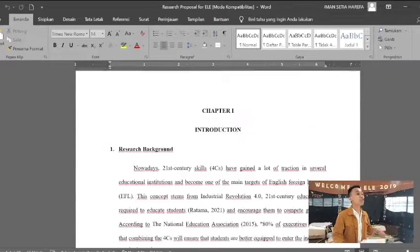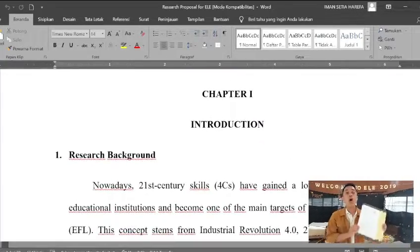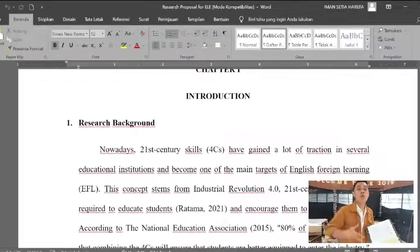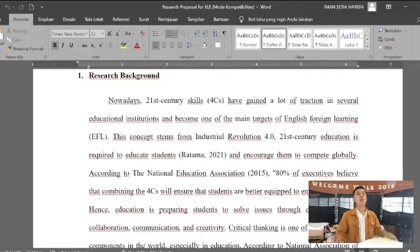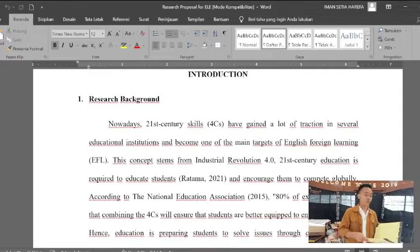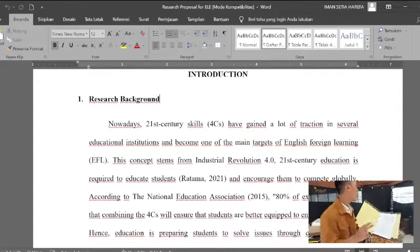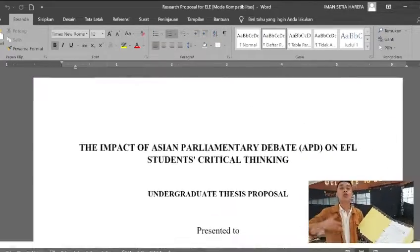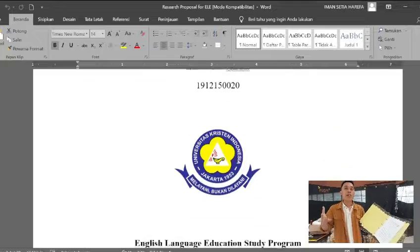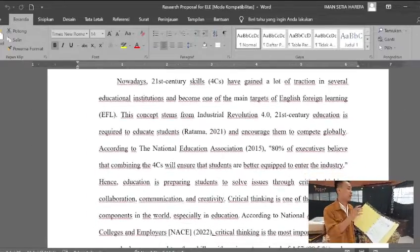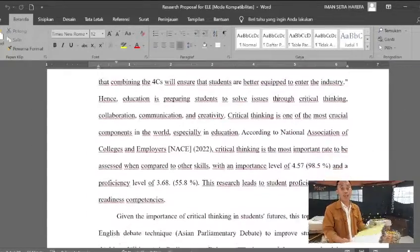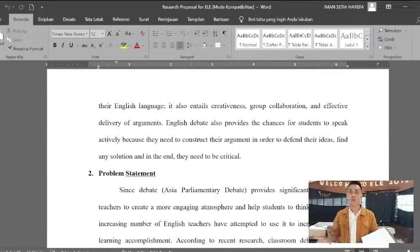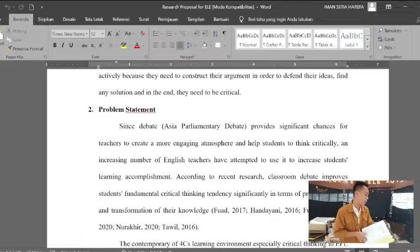The second part is the introduction of your research, meaning what makes or what motivates you when doing this research. For example, the impact of Asian Parliamentary Debate on FL students' critical thinking — why you chose this title or this case, whether there is any significance or importance.